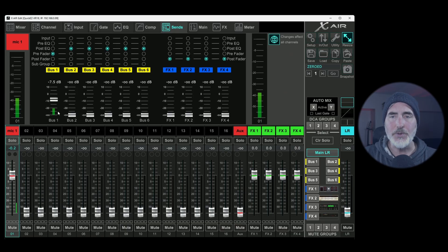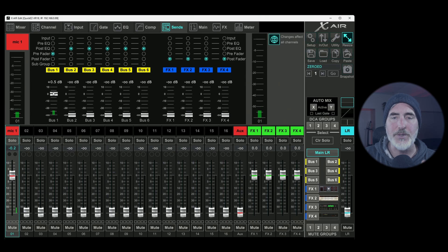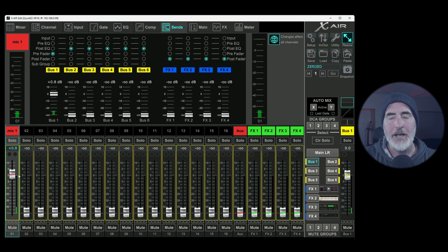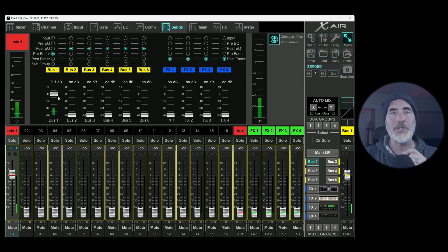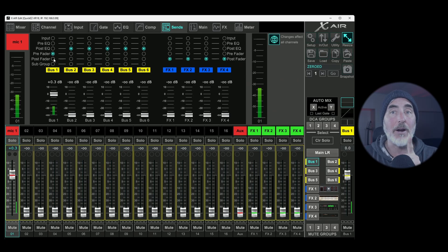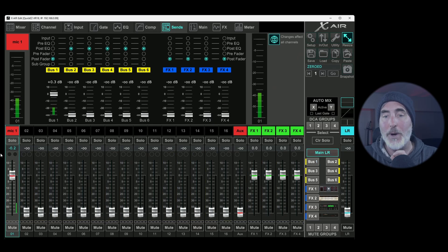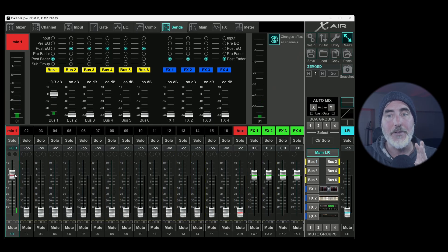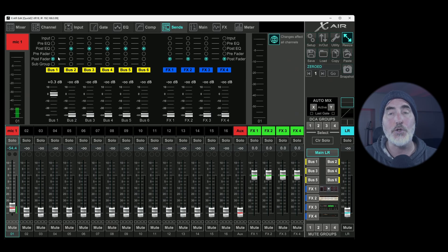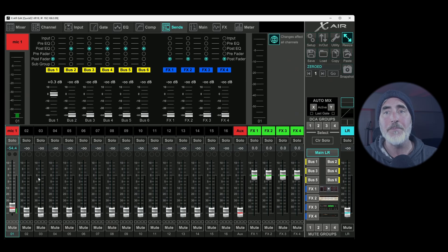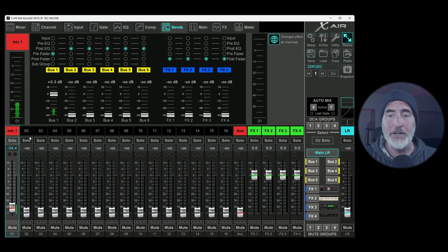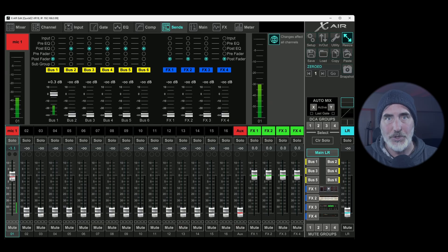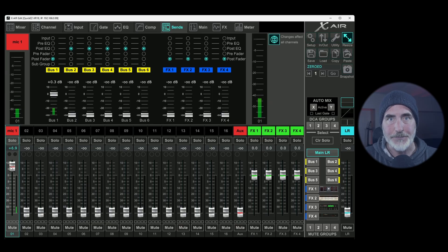When you are in pre fader, the amount of signal you decide to send either through this mechanism or by selecting the bus and changing it here, that amount of signal going to the bus will never change. Where if you change it to post fader, anything you do now while you're mixing for front of house, this will change the amount of level that is also going out to the bus you've chosen to be post fader. So pre fader, this fader for the main mix has no effect. Post fader, it absolutely does.